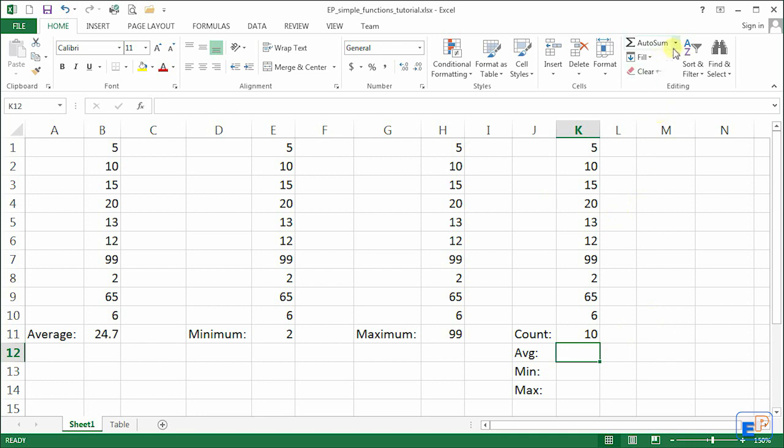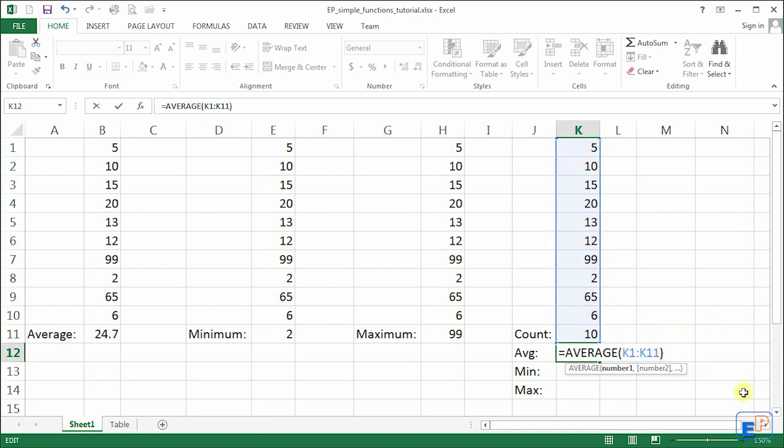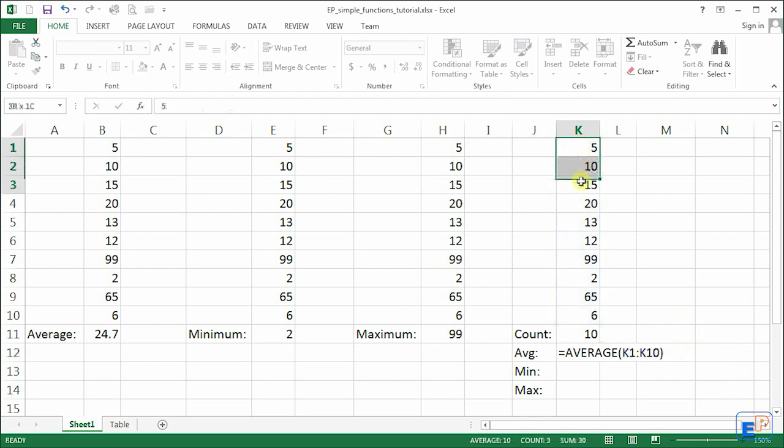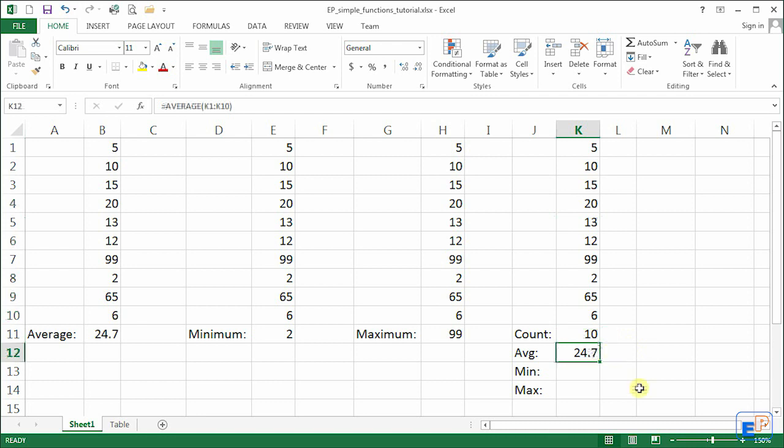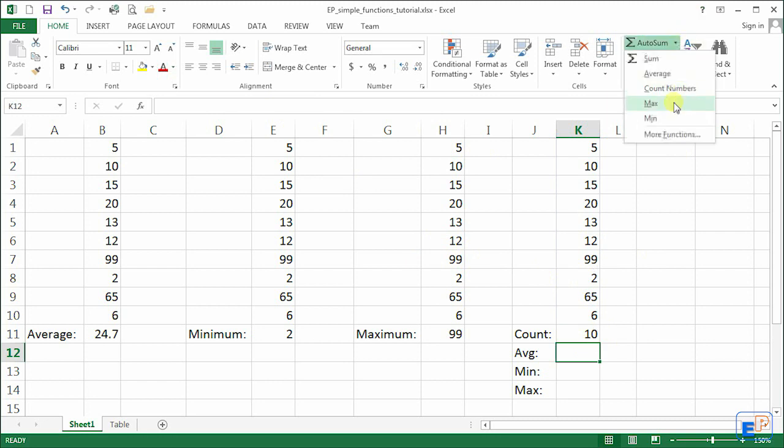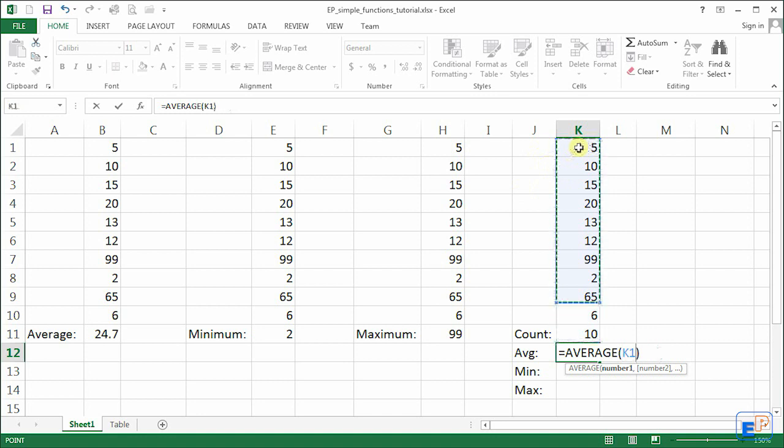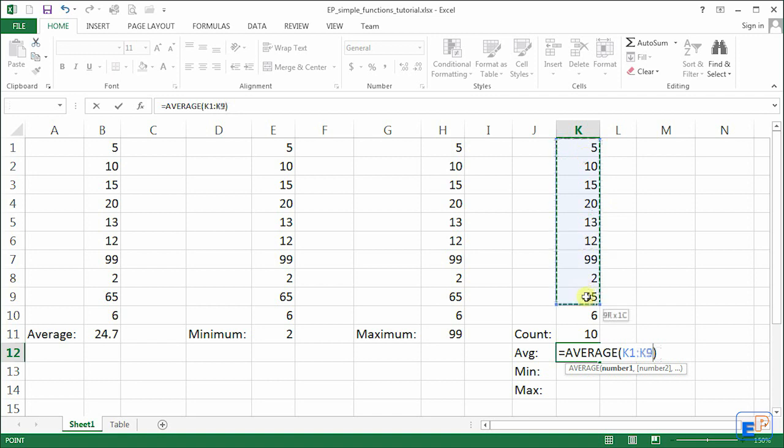Let's delete that. Let's do the average again. You can select from K1 through K10 or you can type it up. But why do that when you can actually use your mouse and select with this rotating marquee tool here. You can use your mouse and select K1 through K10 just by clicking and dragging.